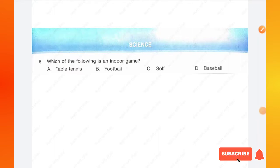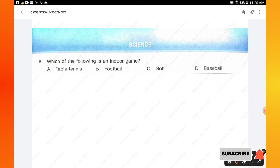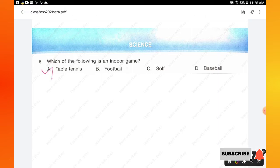The next section is Science. Question number 6: which of the following is an indoor game — table tennis, football, golf, or baseball? The right answer is option A: table tennis is an indoor game, whereas football, golf, and baseball are all outdoor games.